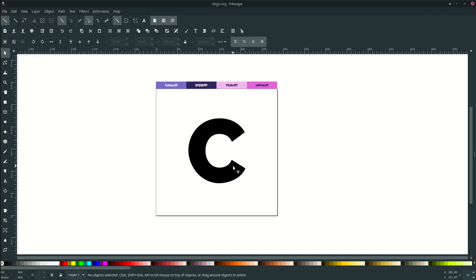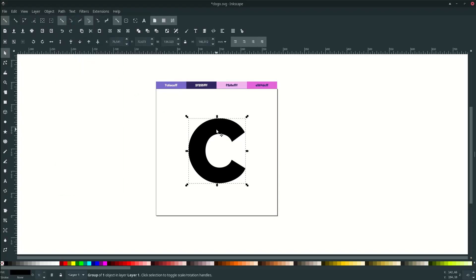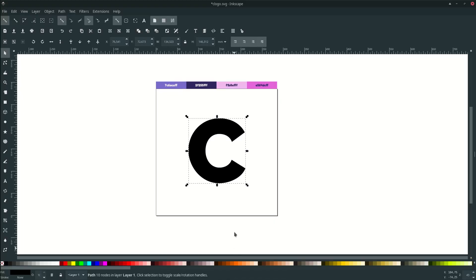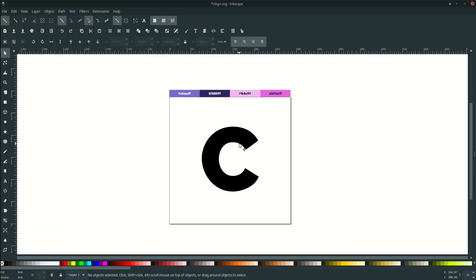Convert this letter to path: click Path > Object to Path. It's important to ungroup it — even for a single letter, if you want to subtract or union you must ungroup it first, otherwise it won't work. Right-click and choose Ungroup.